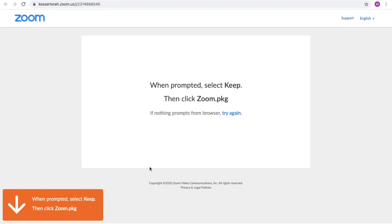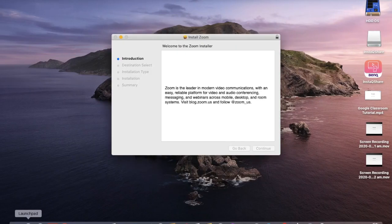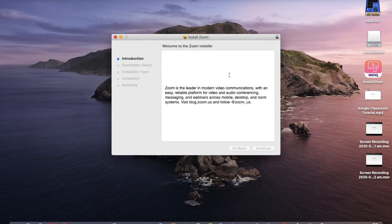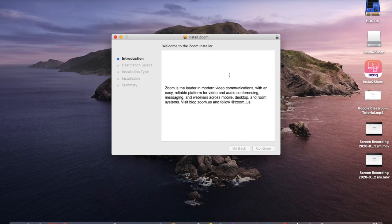Now if that doesn't work, click try again and it should work. So I am going to come now to the bottom, the left hand side. I am going to click where it says Zoom. And it will take me to the installation page. I click on continue. And the process will really just run its course.